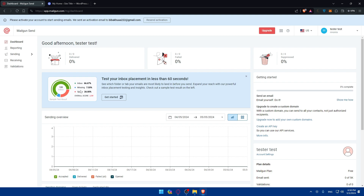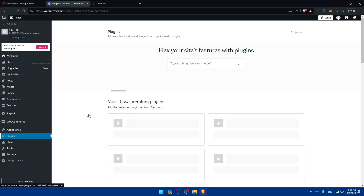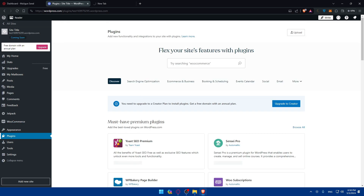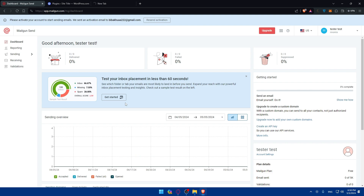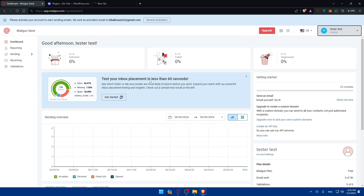In your WordPress dashboard, you'll need to go to plugins. I'll open a local WordPress install to show you how to install plugins. On the left panel, click on plugins, and you'll be able to start looking for the plugins you need. On Mailgun's side, you'll need to verify your email and then add and verify your domain. I've already made a video about this, or you can follow the getting started steps provided in the Mailgun dashboard.